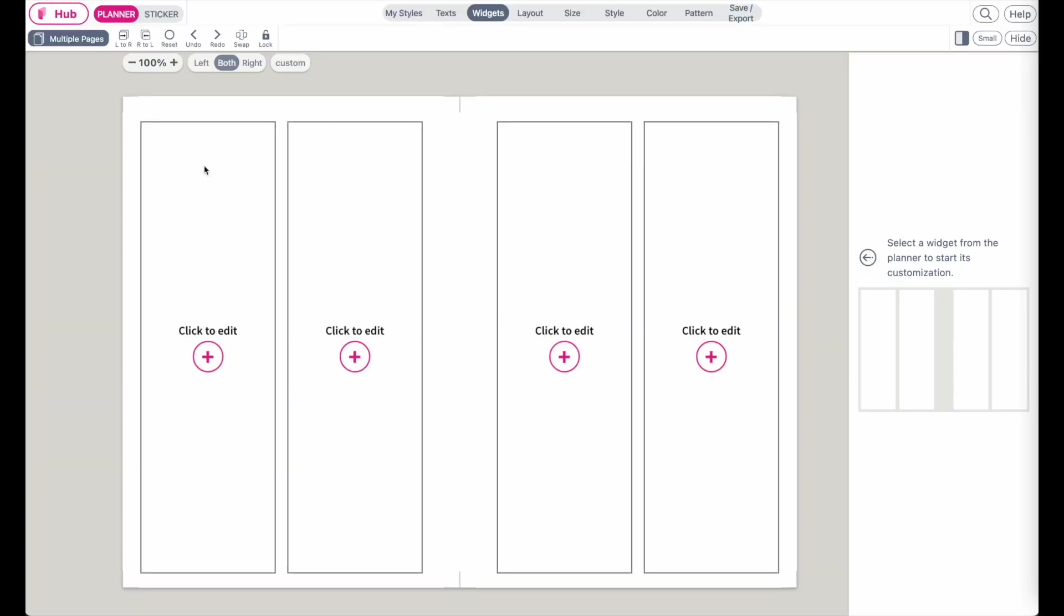So back to Planify Pro. First things first, let's remove all the boxes you see here on the template.